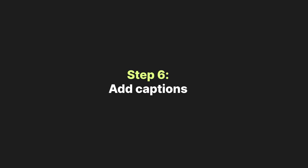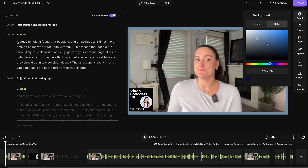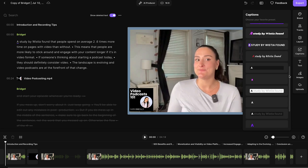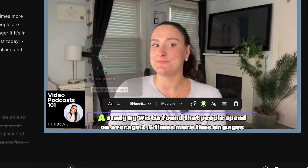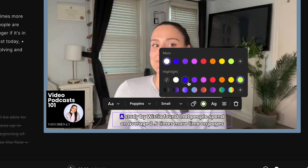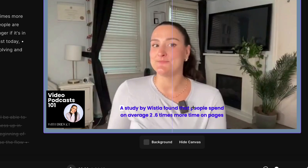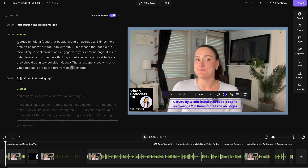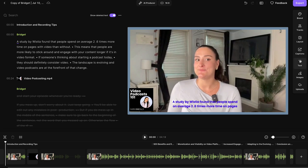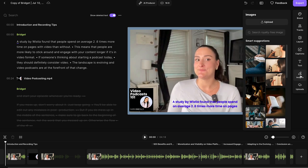Step six: add captions. Something you might want to do is add dynamic captions — this is going to help with accessibility, branding, and engaging your audience more. Head to the captions button and you'll see a bunch of caption options to choose from. Select whichever one you'd like and you can customize the style, the font, the size, the animation style, and even the colors to match your branding. You can move these captions around the screen as well. If a word was mistranscribed, head over to that word in the transcript, highlight over it, select correct, change the word, and select correct — or select correct everywhere if your name was mistranscribed throughout the episode. You also have the option to add text and images throughout the episode.